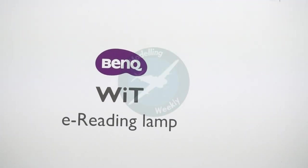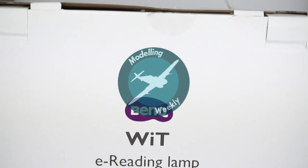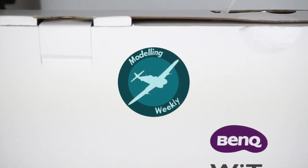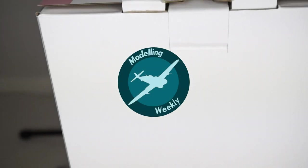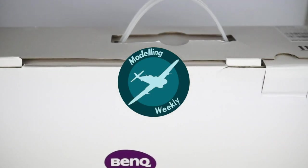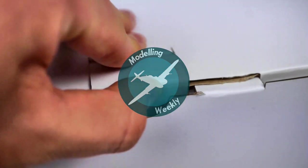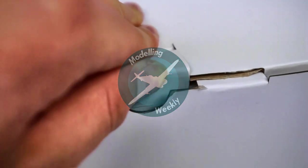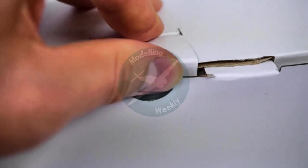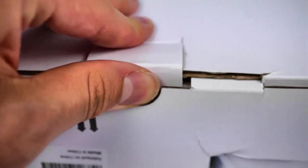Hey guys, Modeling Weekly here. Before the video starts, I just want to mention that BenQ sent me the lamp free of charge, though I've not been told what to do or talk about. My opinions are honest and unbiased, despite it being a free product. I'm going to remain as neutral as possible.